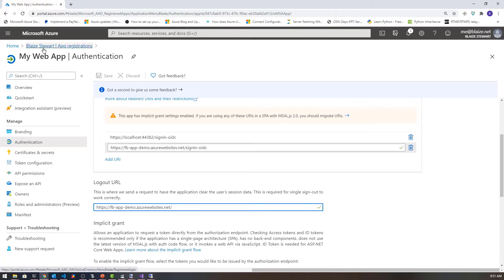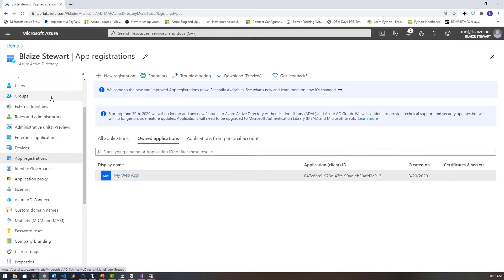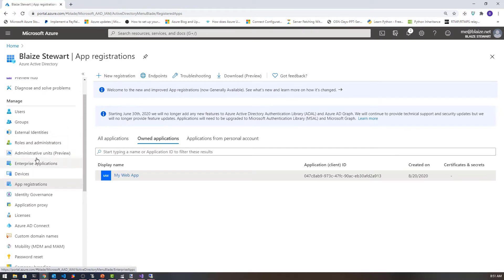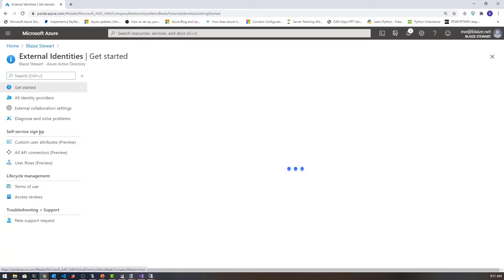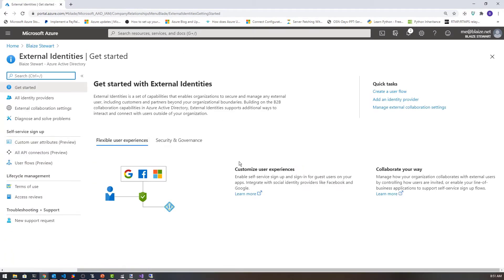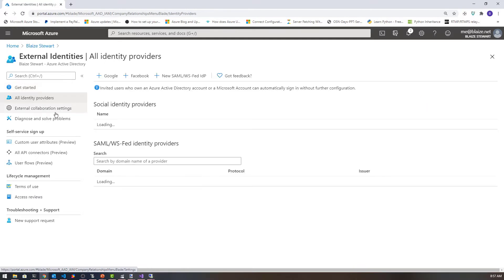This application is now configured. I really just want to configure this application to use Facebook. So let's go back to our particular instance of Azure Active Directory and look at the external identities blade, where we're going to do most of our work for configuring Facebook integration. I'm going to first select all identities. Notice I have Google right here, and I also have SAML and WSFED IDPs.